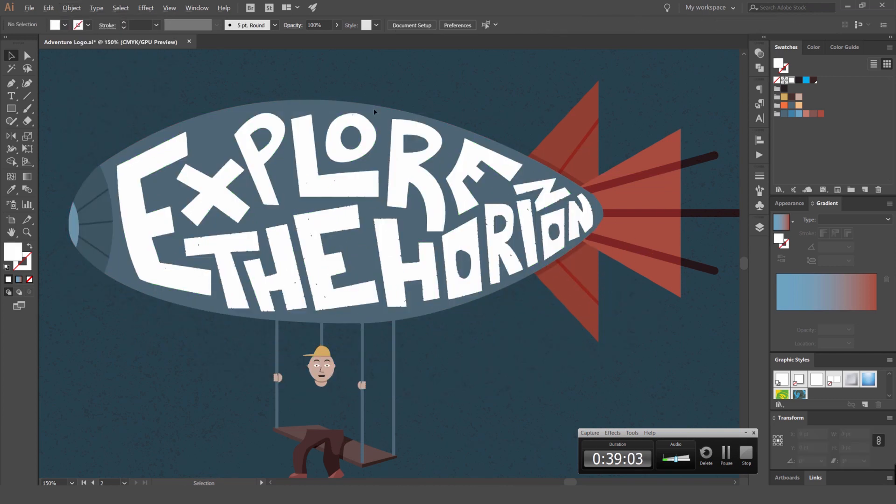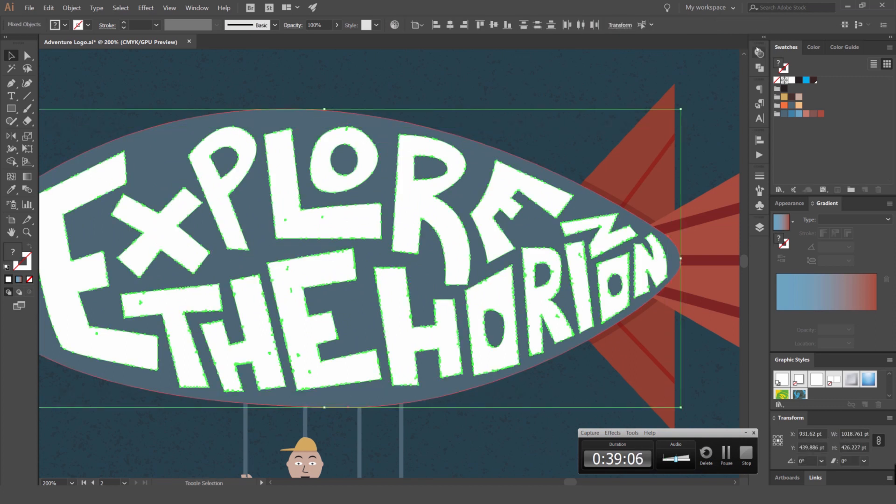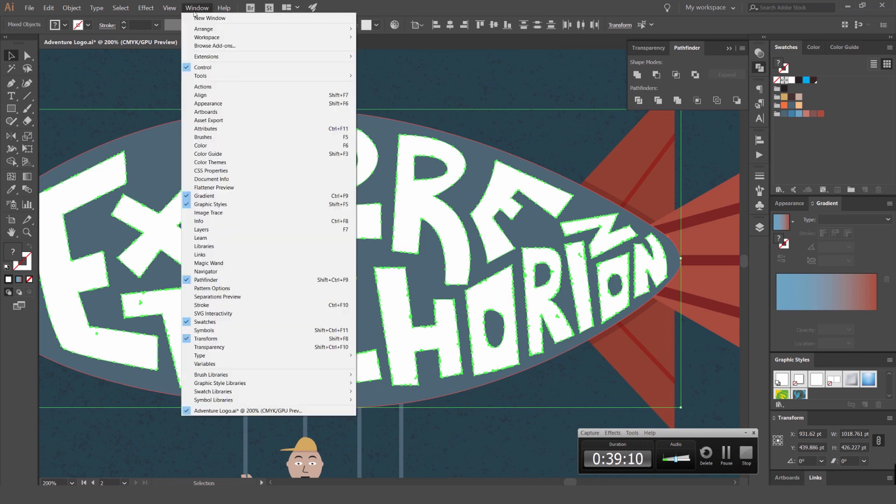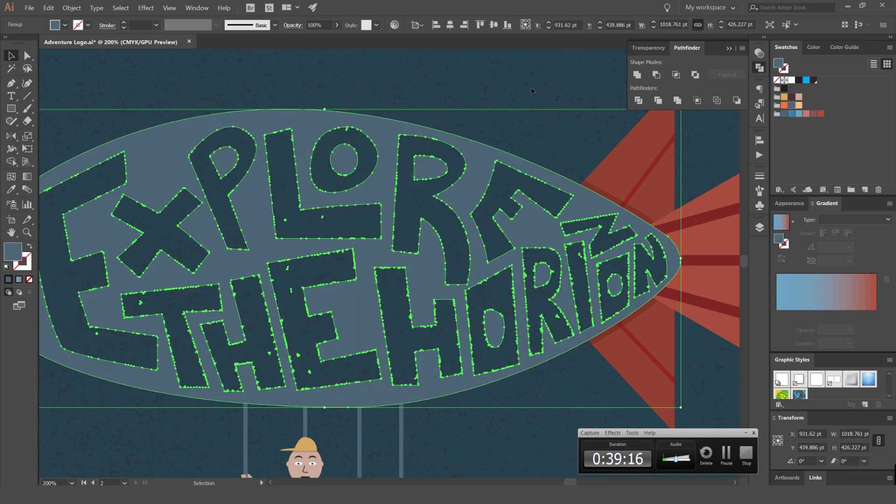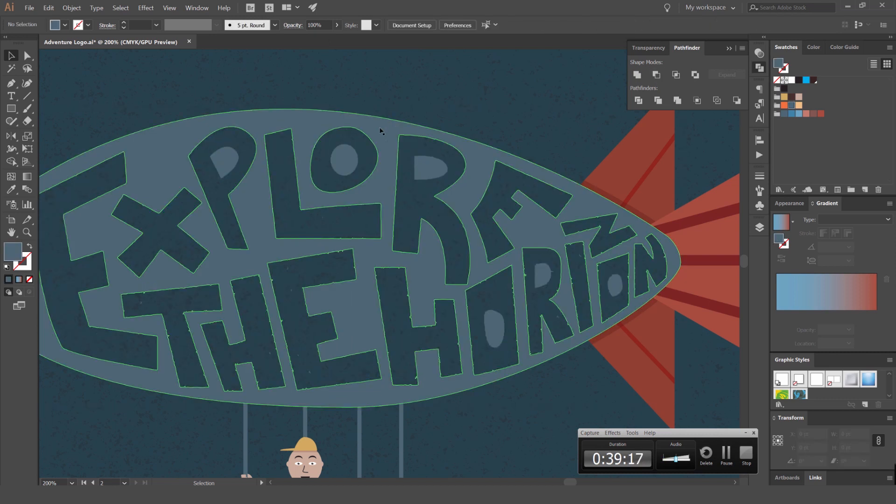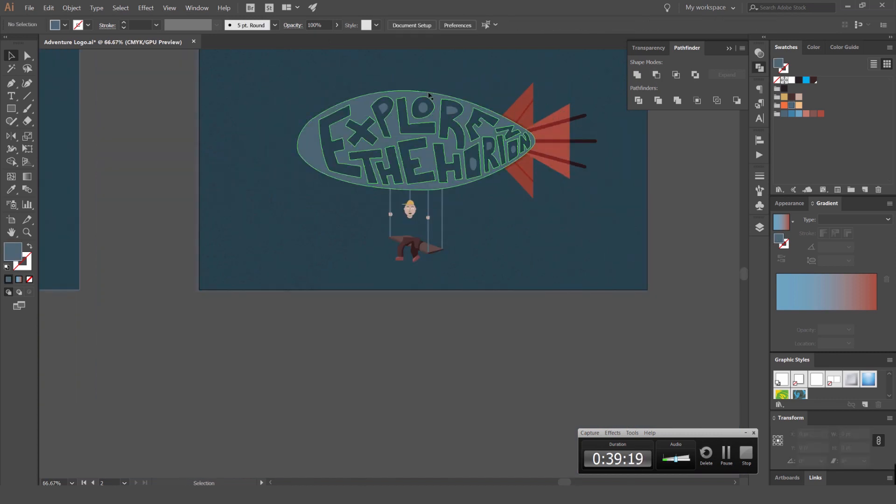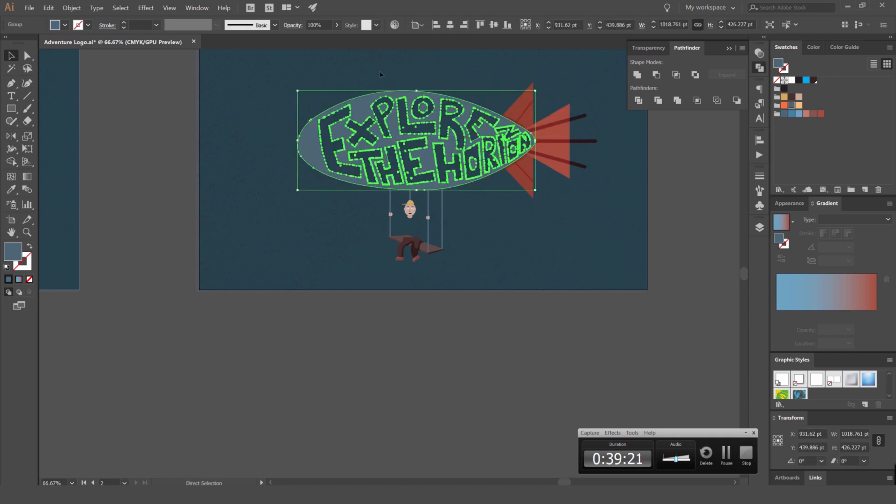And what we're going to do now is we're going to select this, select the background shape, go to our pathfinder. So window pathfinder if you don't know how to open that. And the second shape mode is minus front. This will minus the shapes on this shape. So it's going to minus our typography on this shape now, which is pretty sweet.